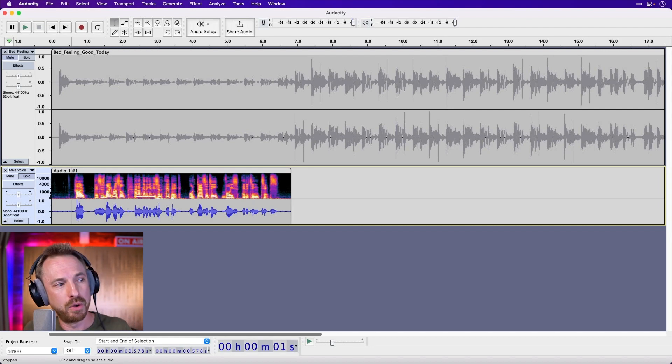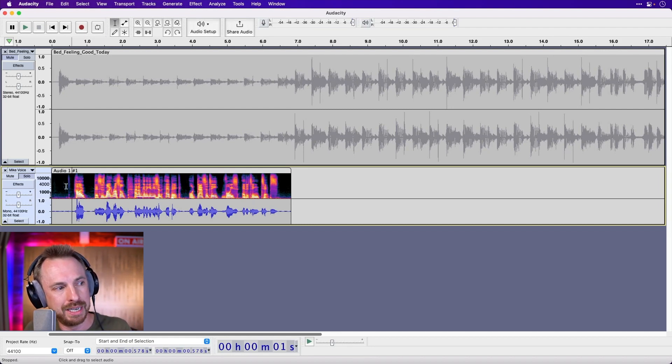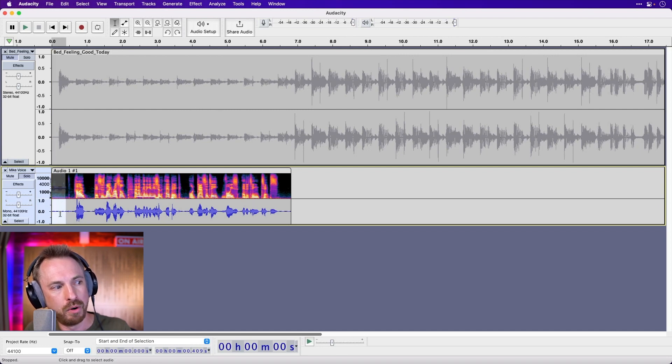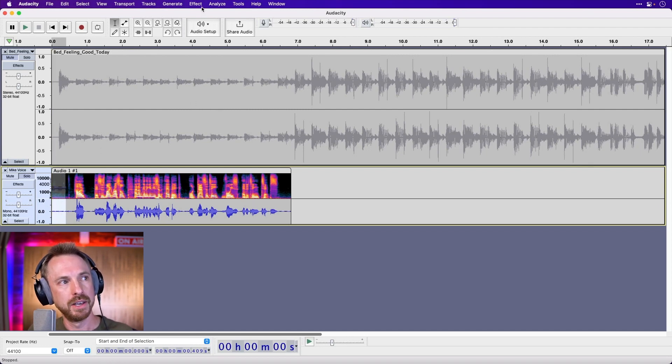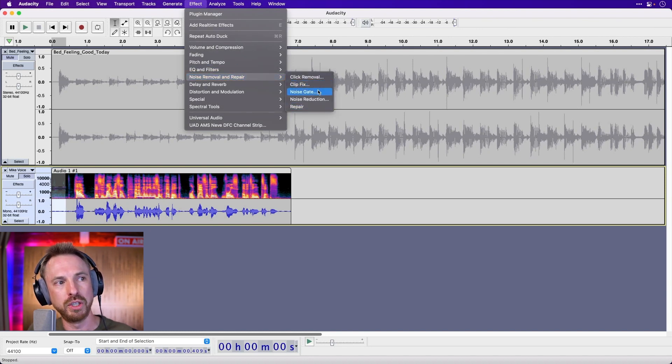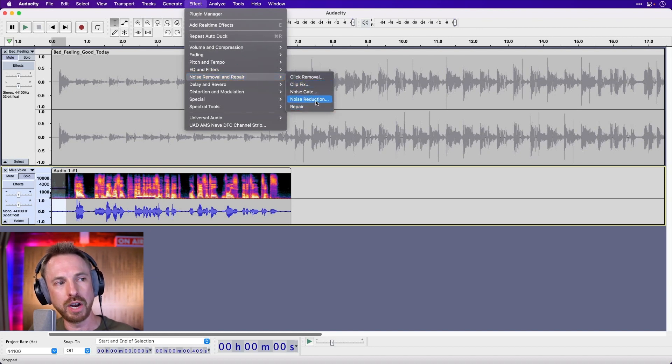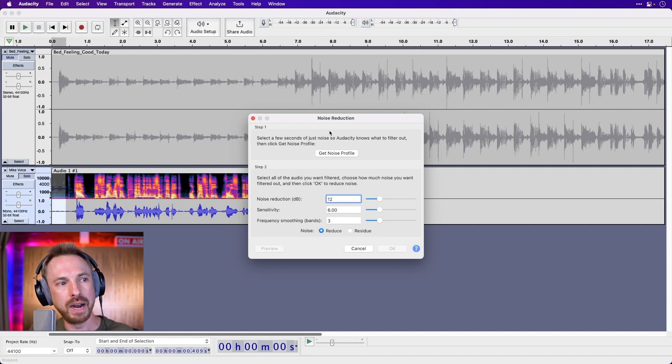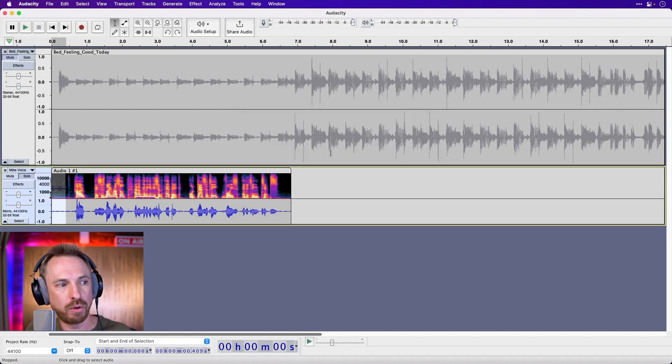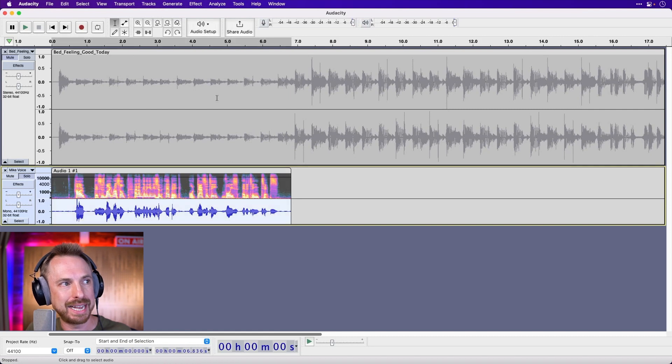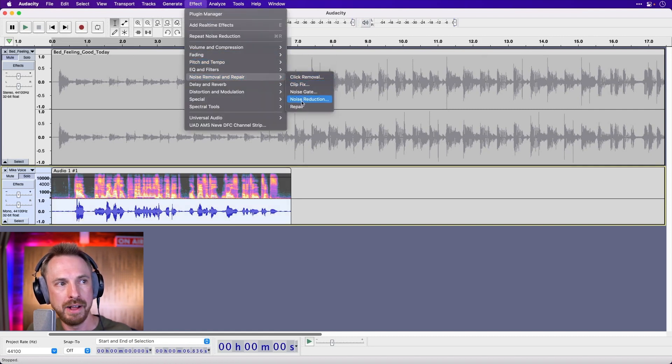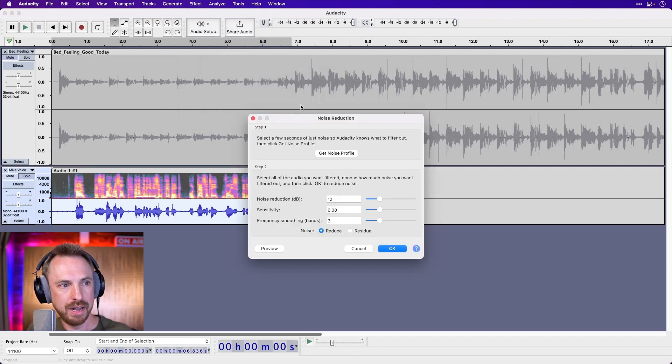But I want to remove that audio. So Audacity has an easy way. Select just the noise you want to remove. You can do it in spectrogram or waveform view. It really doesn't matter. You can go into effect, then you've got noise removal and repair. You've got loads of options here. Noise reduction is the great one really here. So now I've selected the noise I want to get rid of, I get the noise profile. That's done.